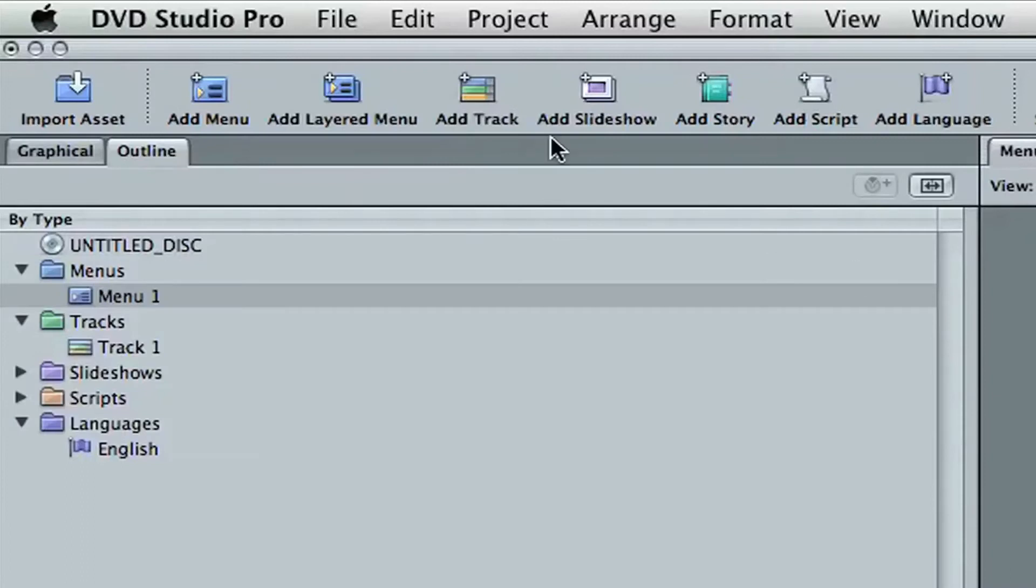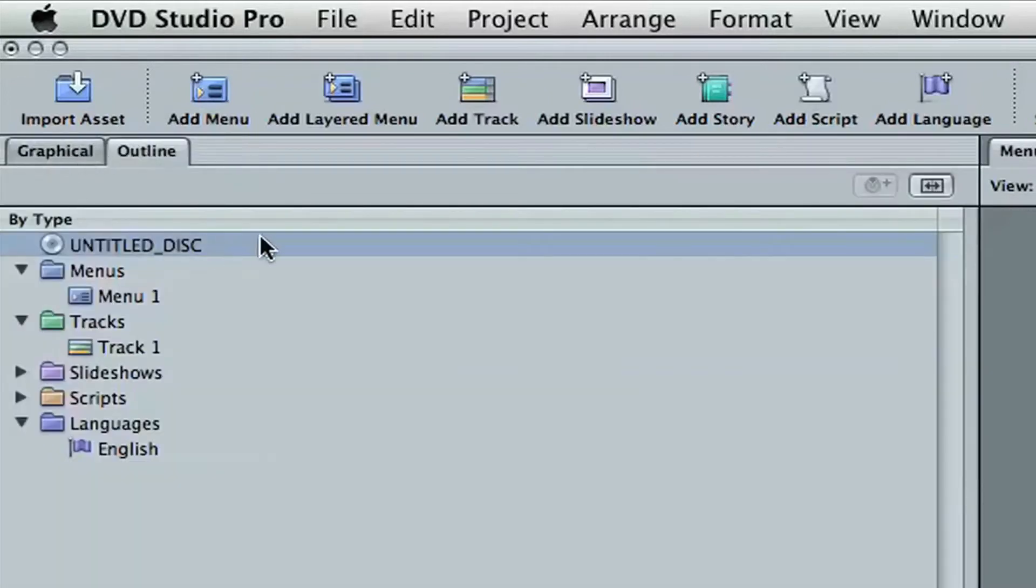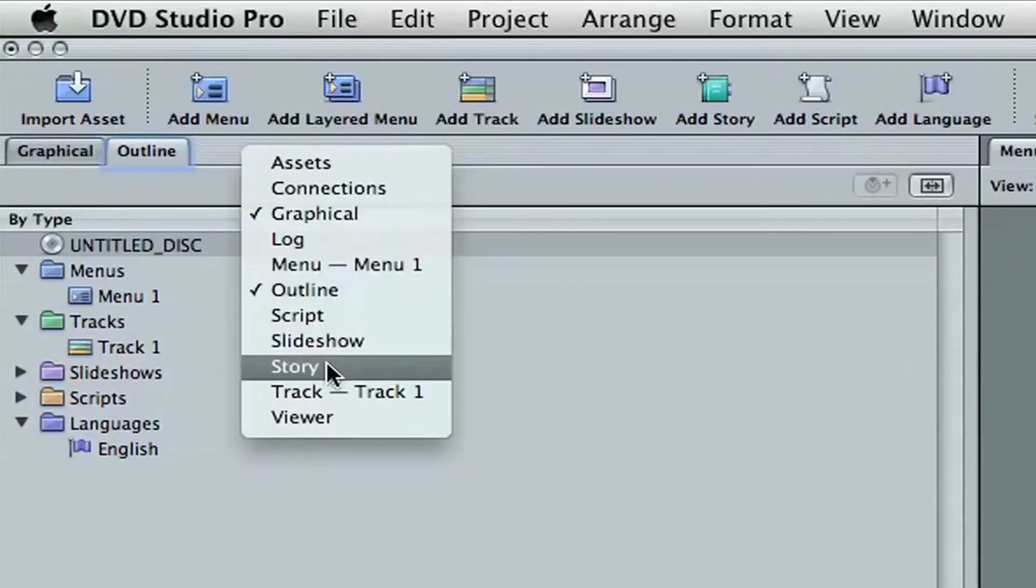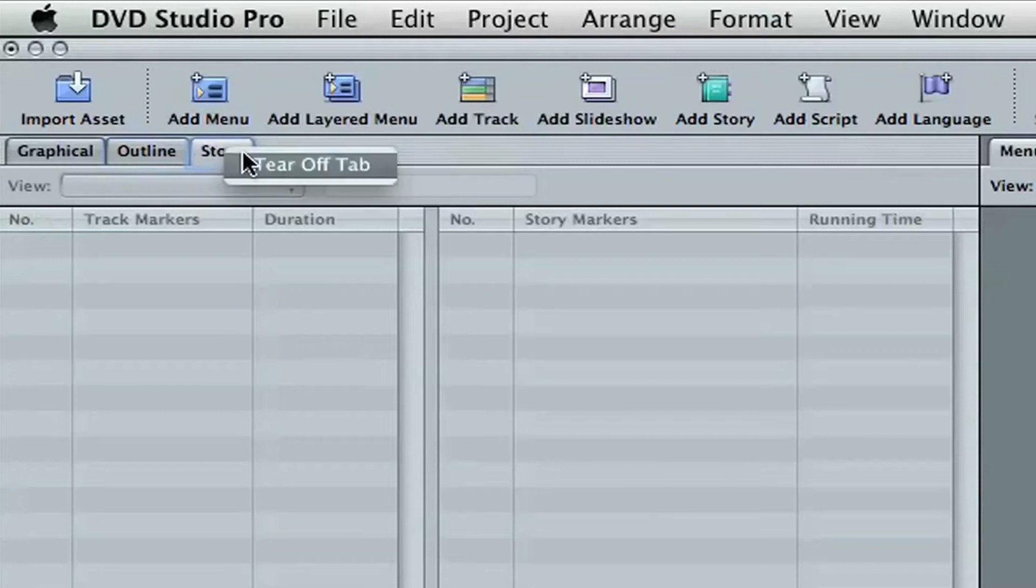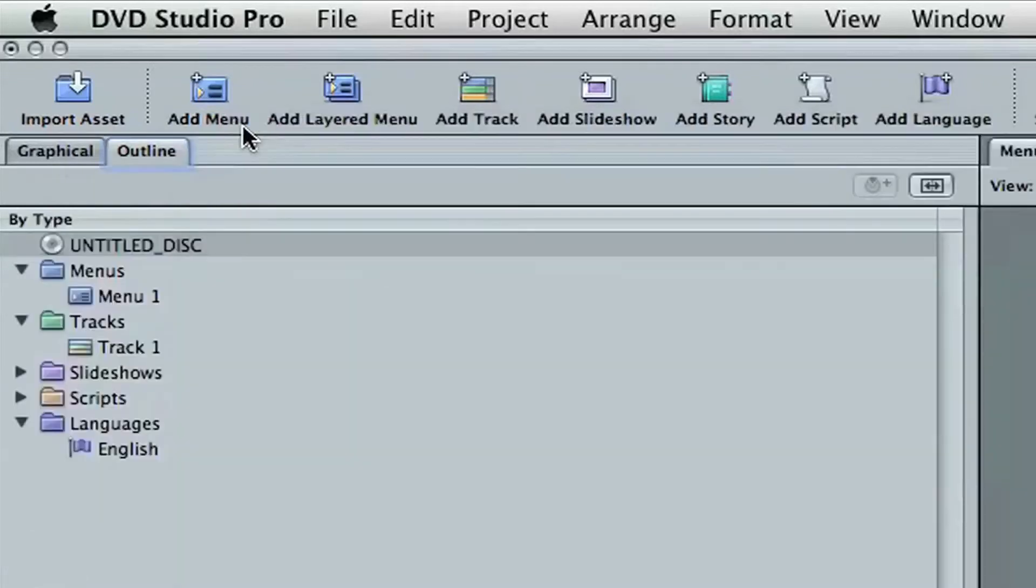So this is our outline view here of the actual menu. Now there's three views. You have a graphical view, an outline view, and a story view. The story view isn't there by default, but if you right-click up here in the bar, you can come down to story, and it creates the tab. We can get rid of this by tearing off the tab and then shutting this window.